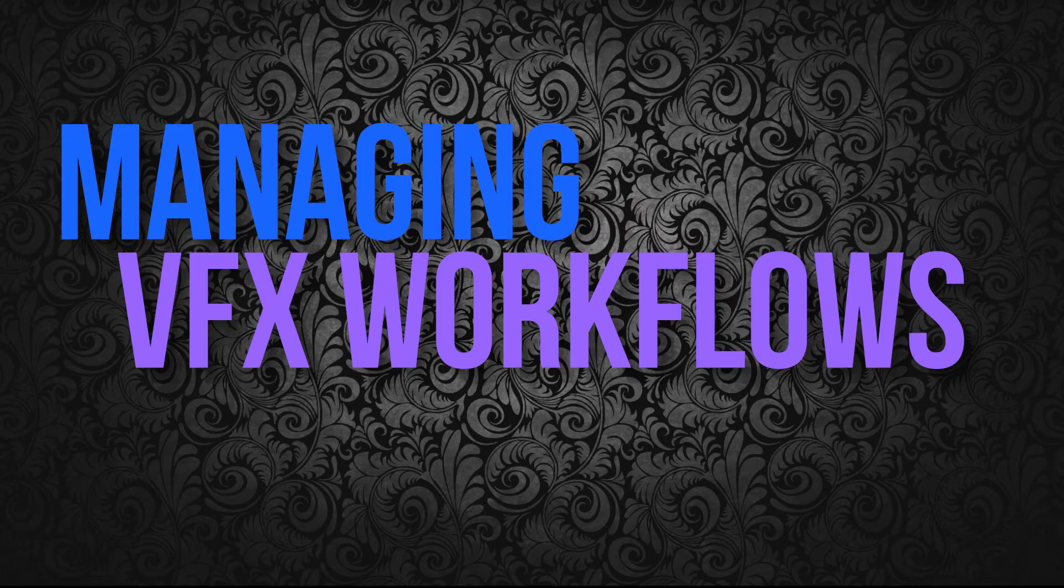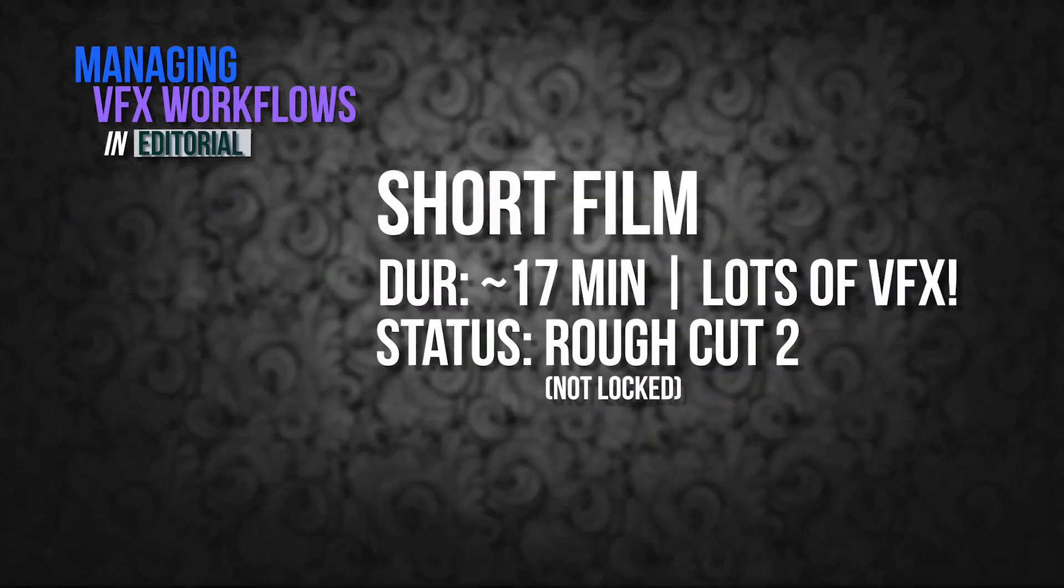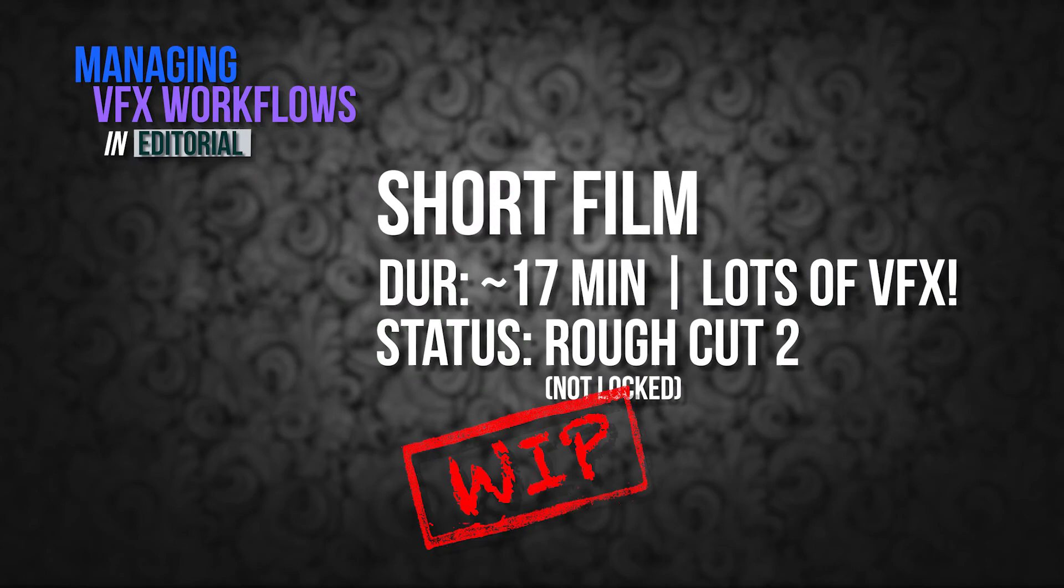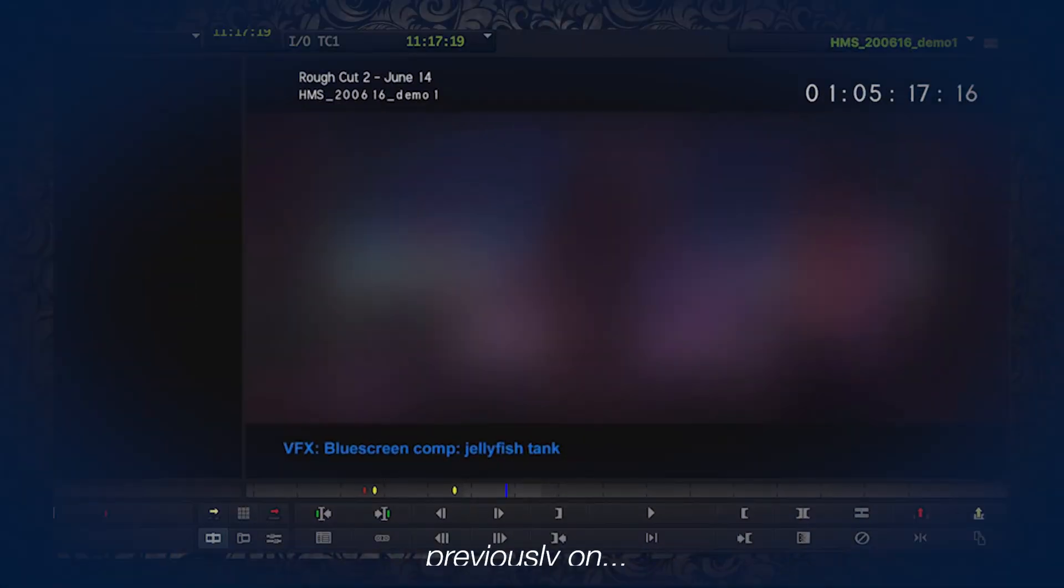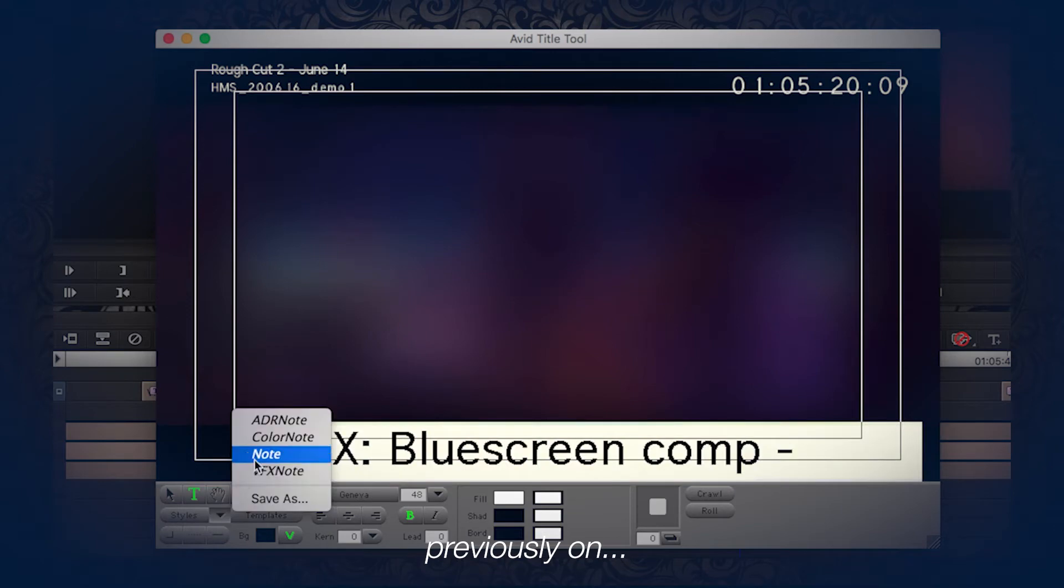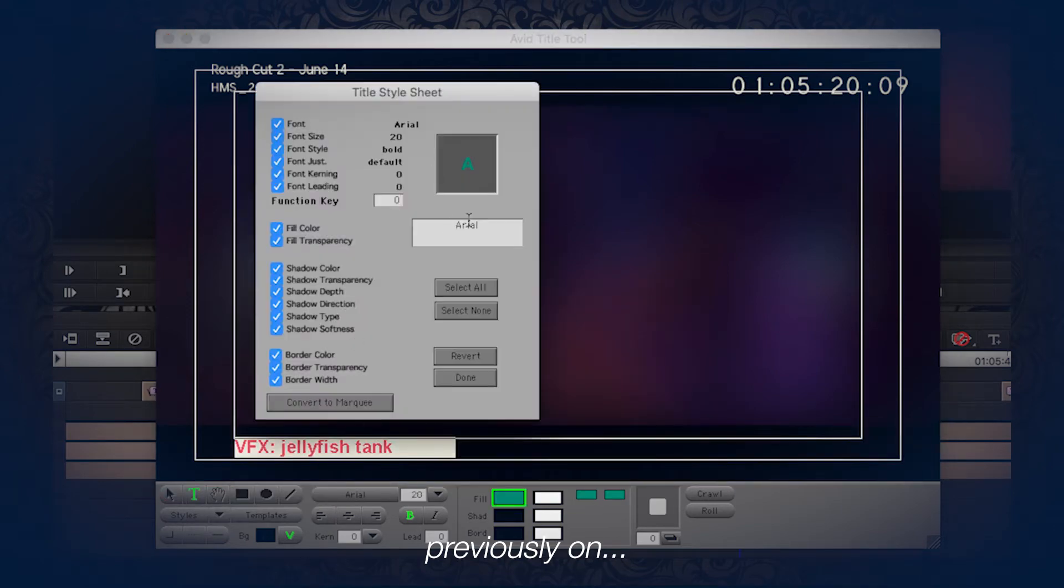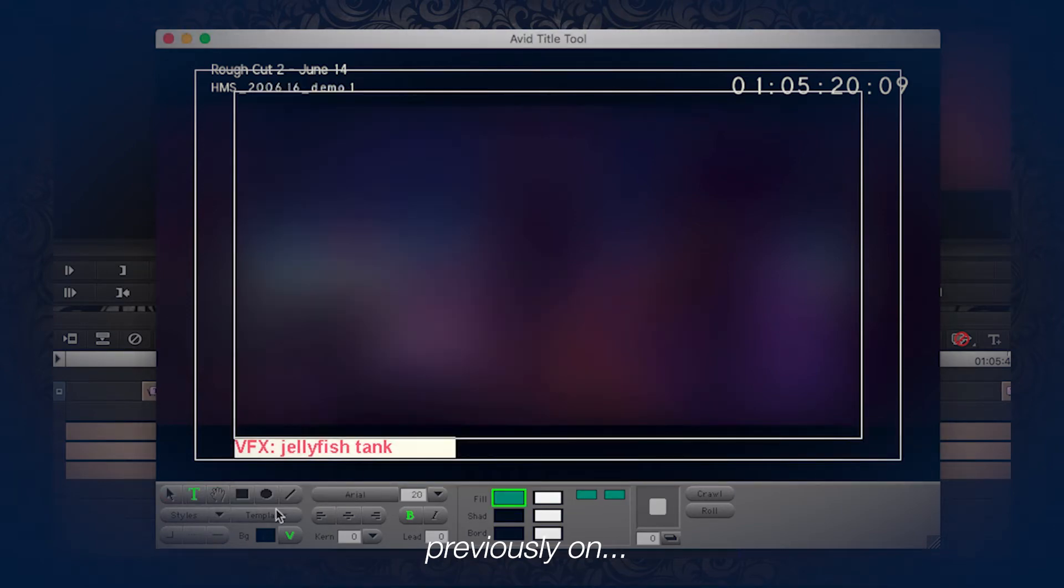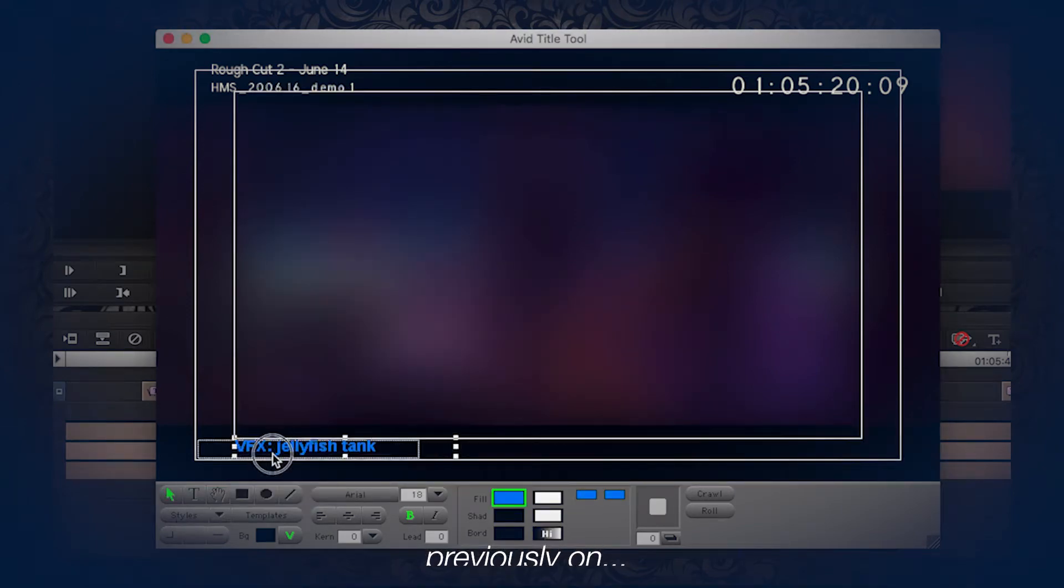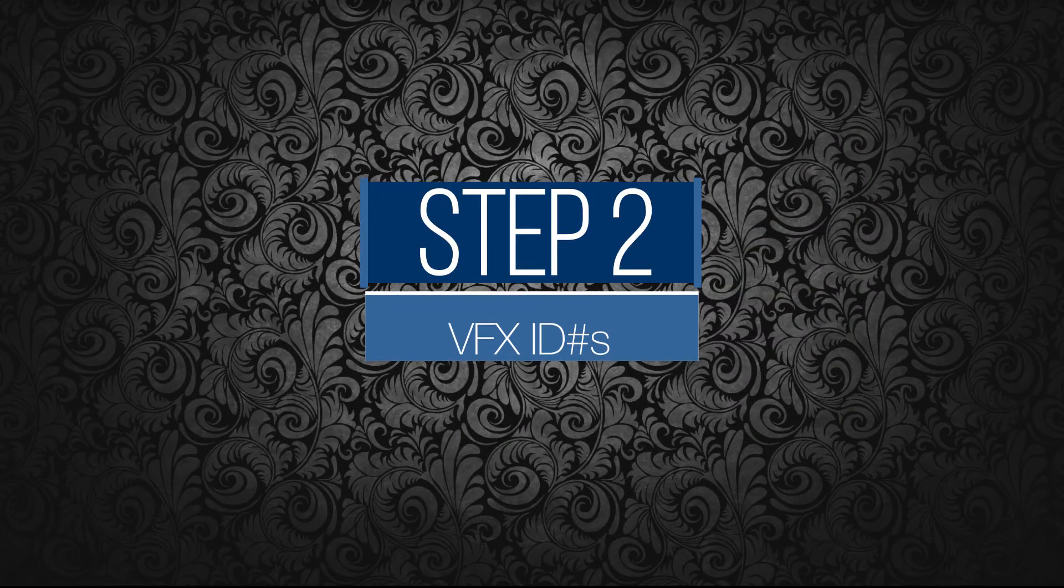Hey everyone, welcome back. This is a second video in a series I'm doing about managing VFX workflows in editorial, specifically around a work-in-progress short film I'm working on right now. In the first video, I talked about the importance of adding VFX descriptions as a note in your timeline and how to do that using the title tool in Avid. In this video, we're going to move on to the next step, which is creating VFX numbers or VFX IDs for each of your VFX shots.